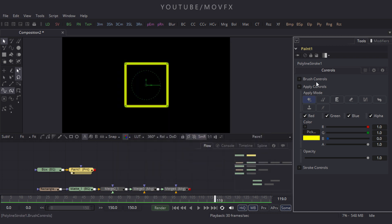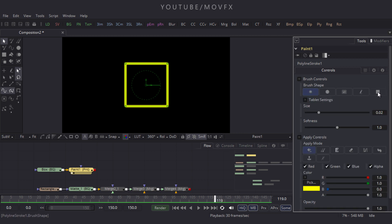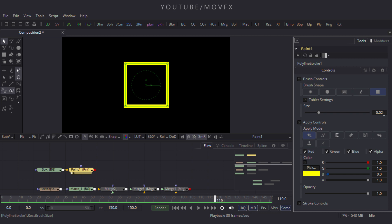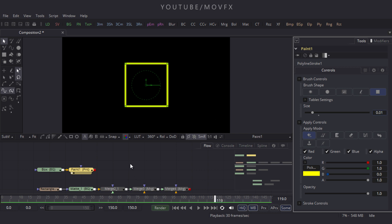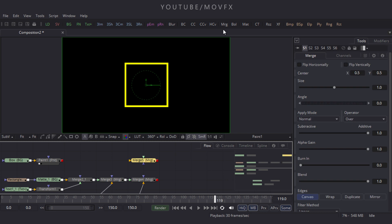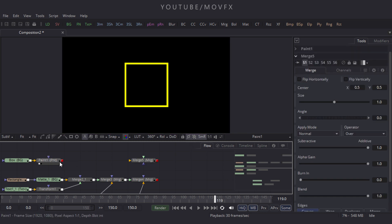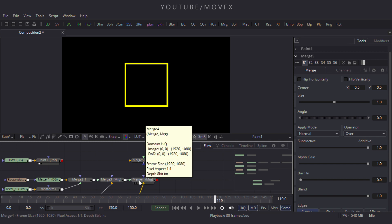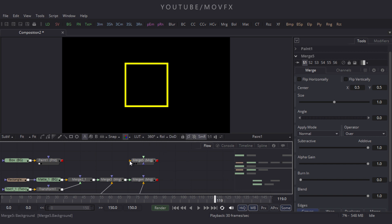Expand the Brush Control, click on the square box, and set the size to 0.01, then press Enter. Take a Merge node and use the paint output as foreground and the Merge 4 output as background. Connect the yellow point to the background and the green point to the paint node, then drag it to the viewer.